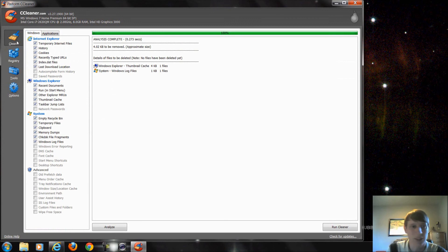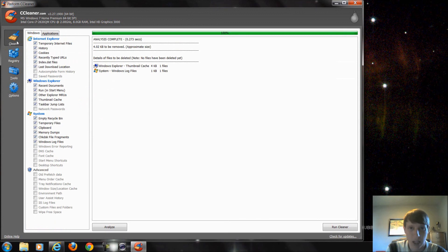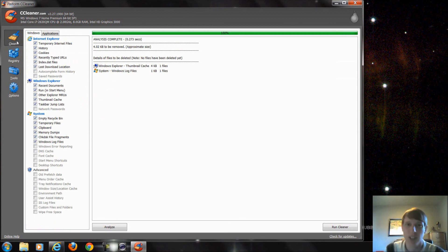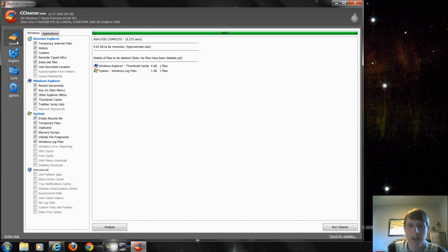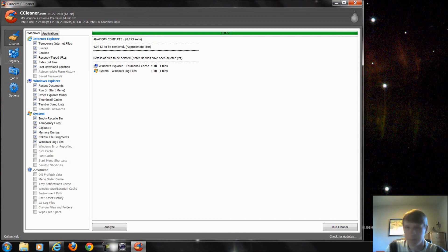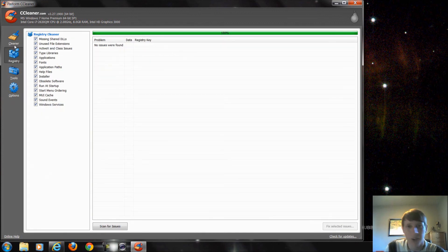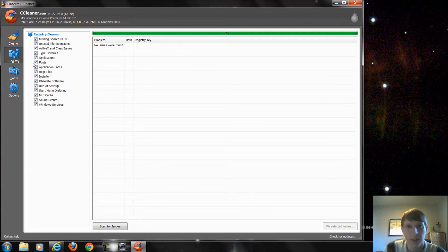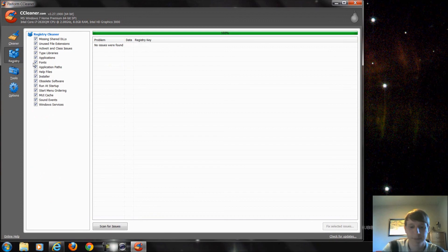And again, this is CCleaner, free program. You can get it through piriform.com. I'll put the link in the description. If you have any questions regarding this particular program, I'll do my best to help. But again, some of this may be a little bit over my head other than what's included in here. So thanks for watching. Have a nice day.